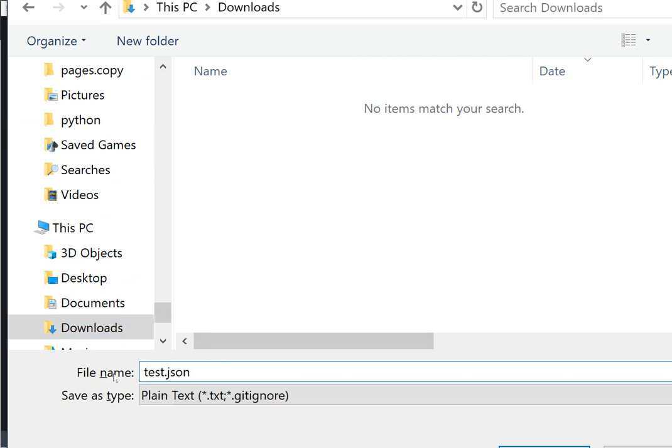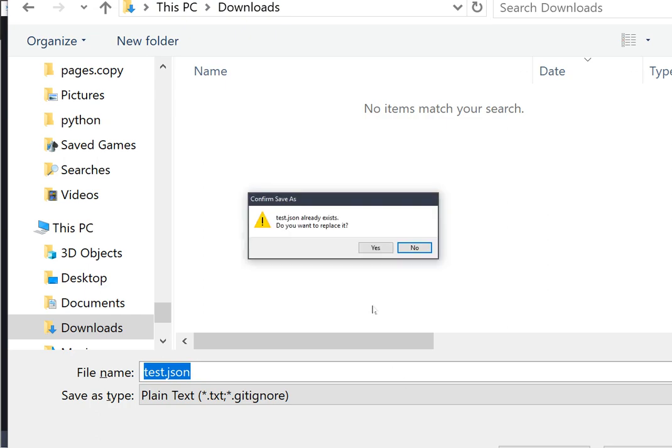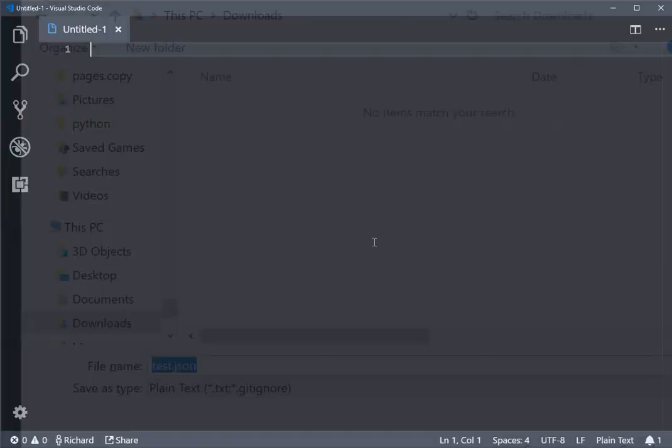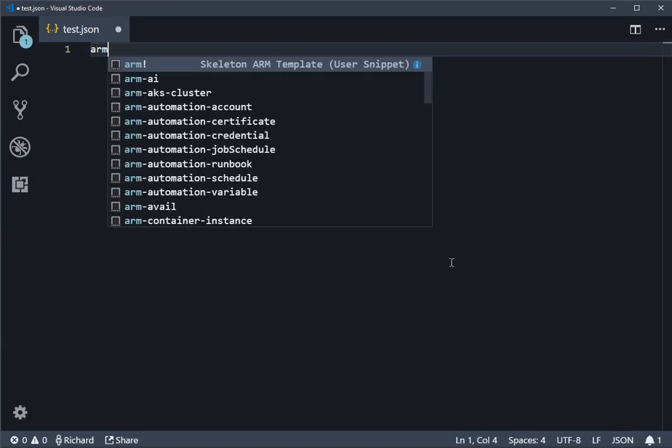And by doing that, it will automatically show that it's a JSON file at the bottom right here, which means it's going to start picking up on the snippets. So if I type ARM at this point, then you should see this list of snippets come up as soon as you do that.